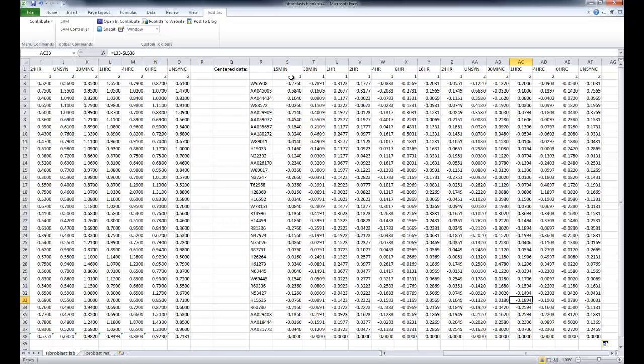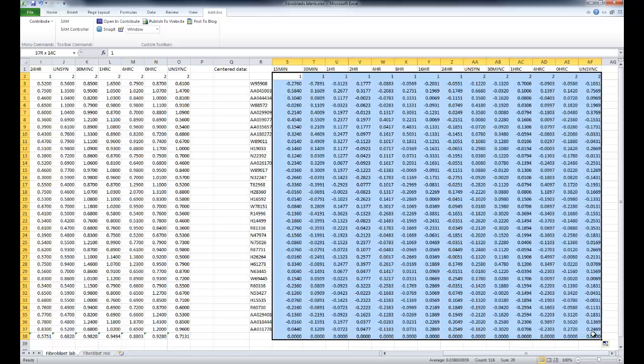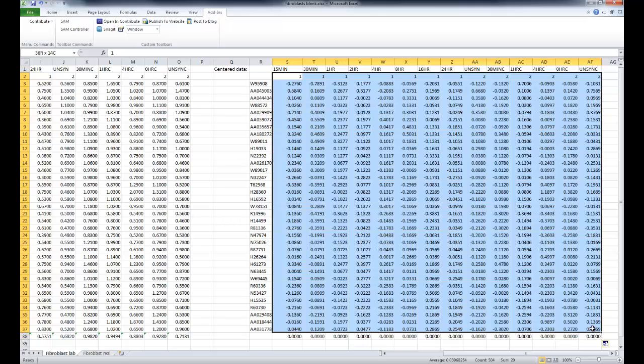The fold change method lacks accuracy regarding the significant threshold to be fixed, and that's the reason why it's useful to apply a statistical method to be able to take into account intensity variations, and most of all the variability among experiments.